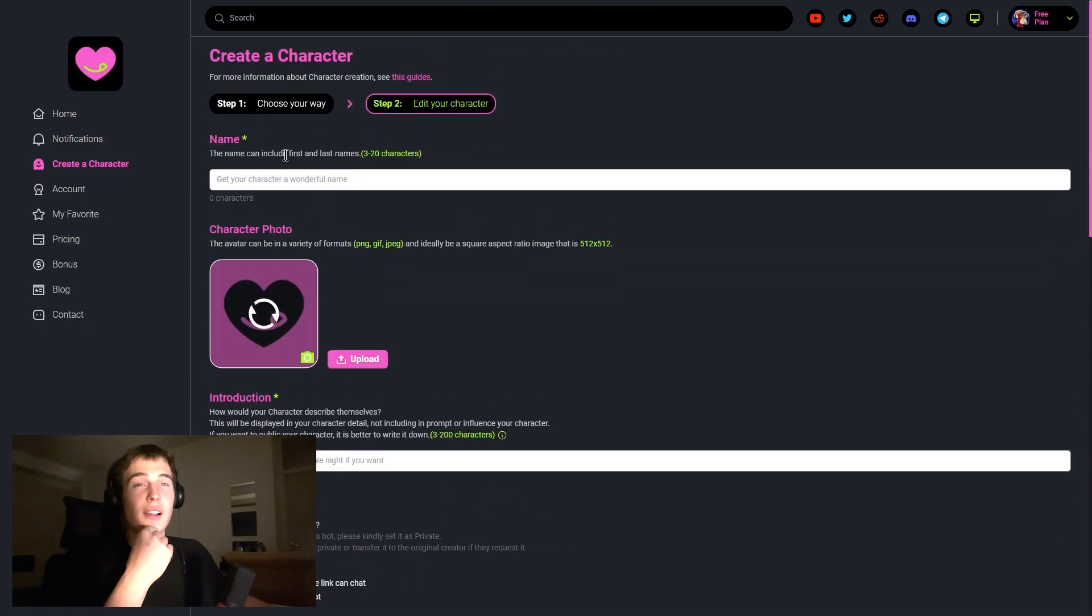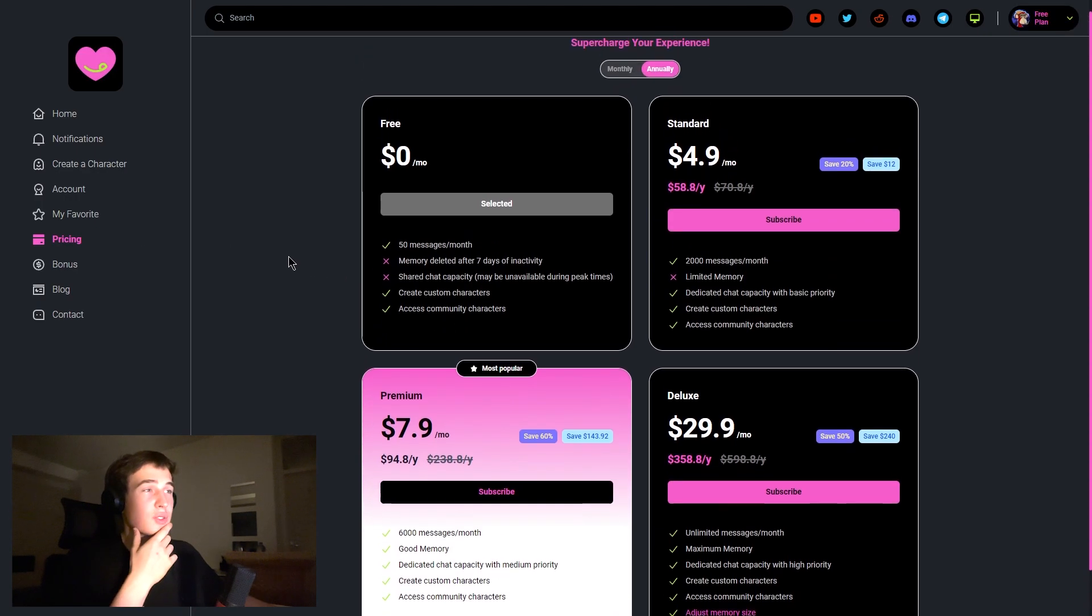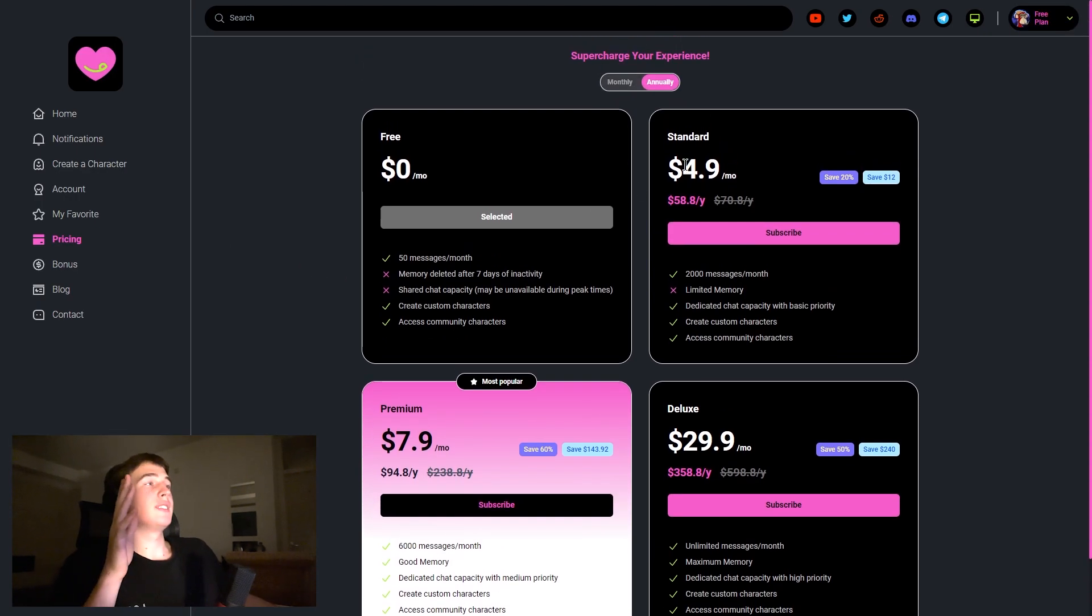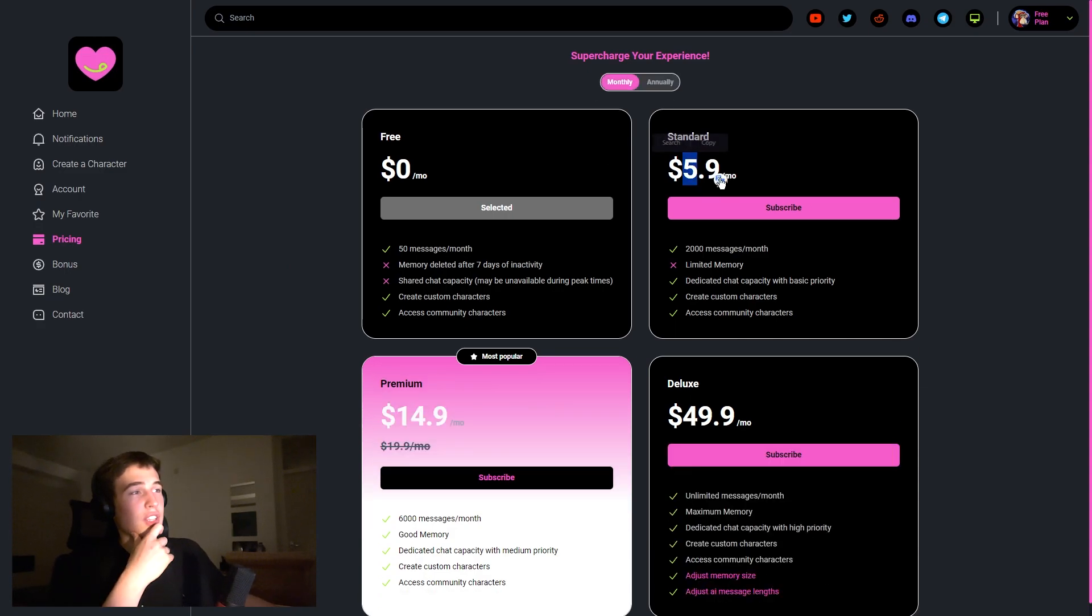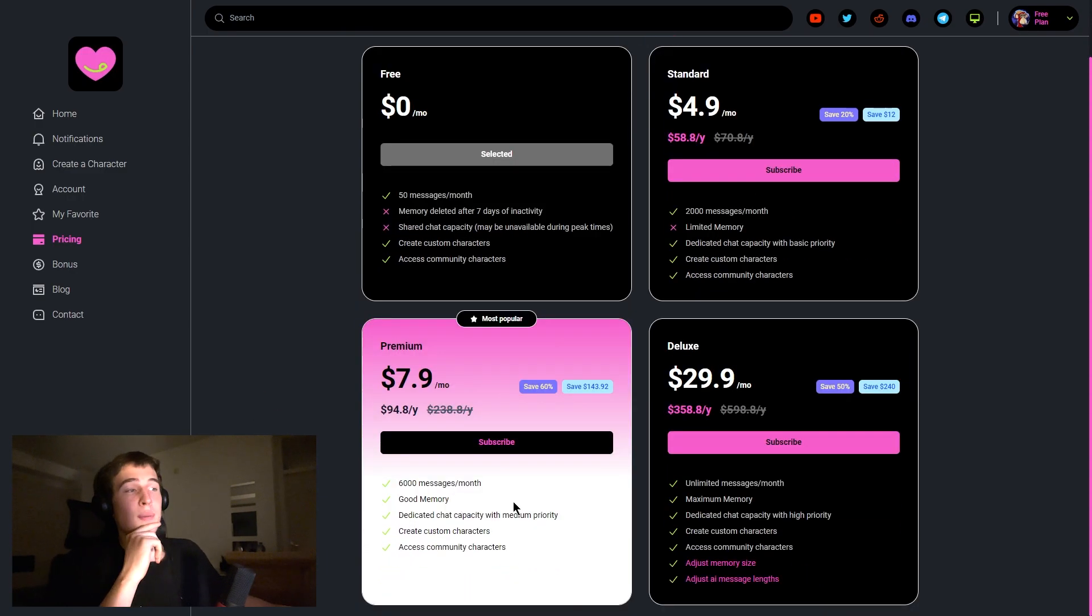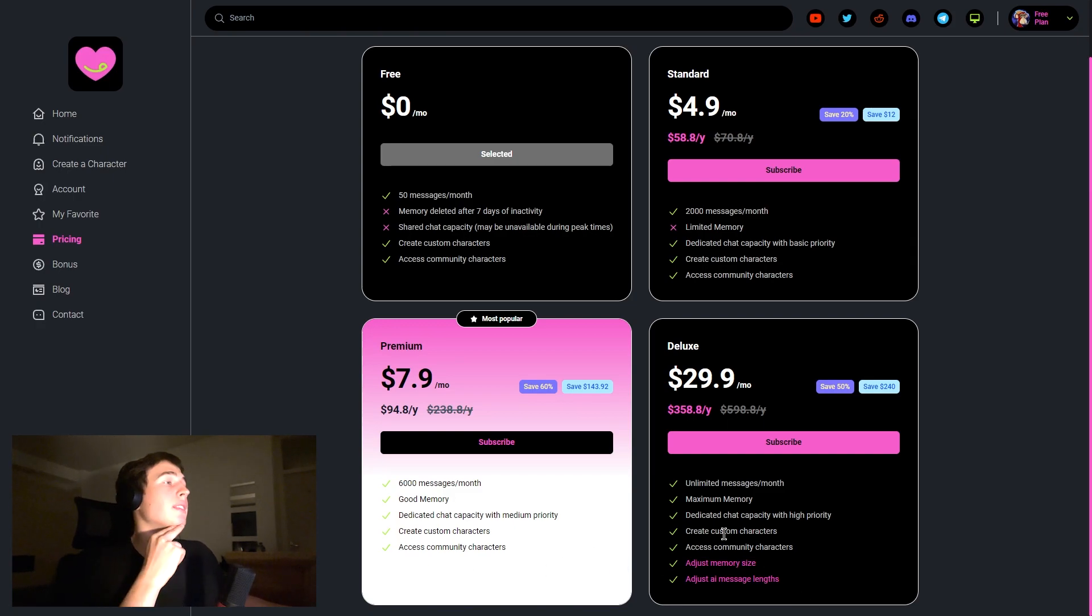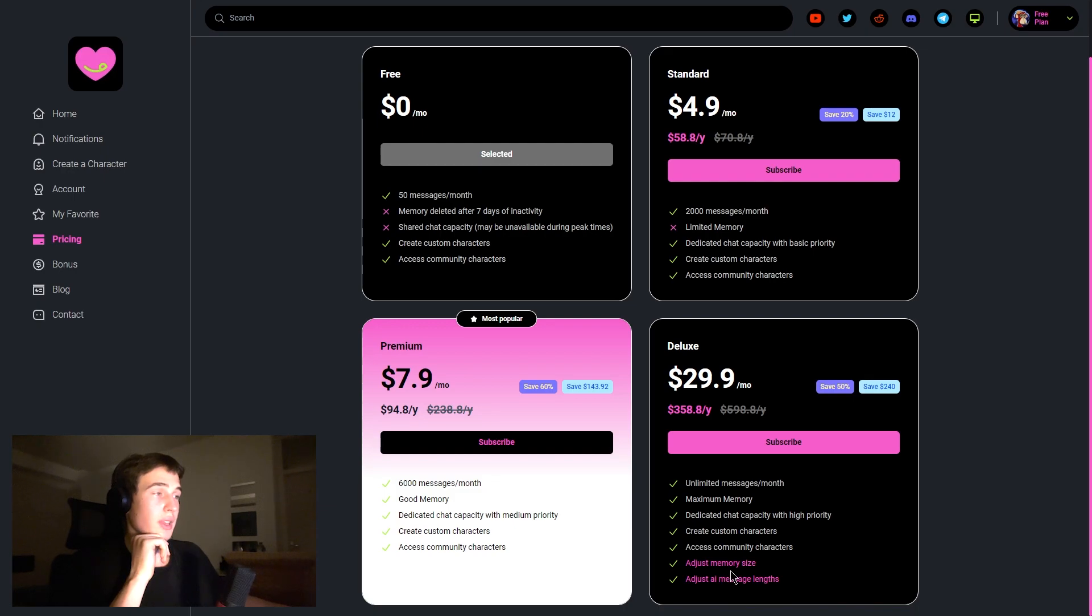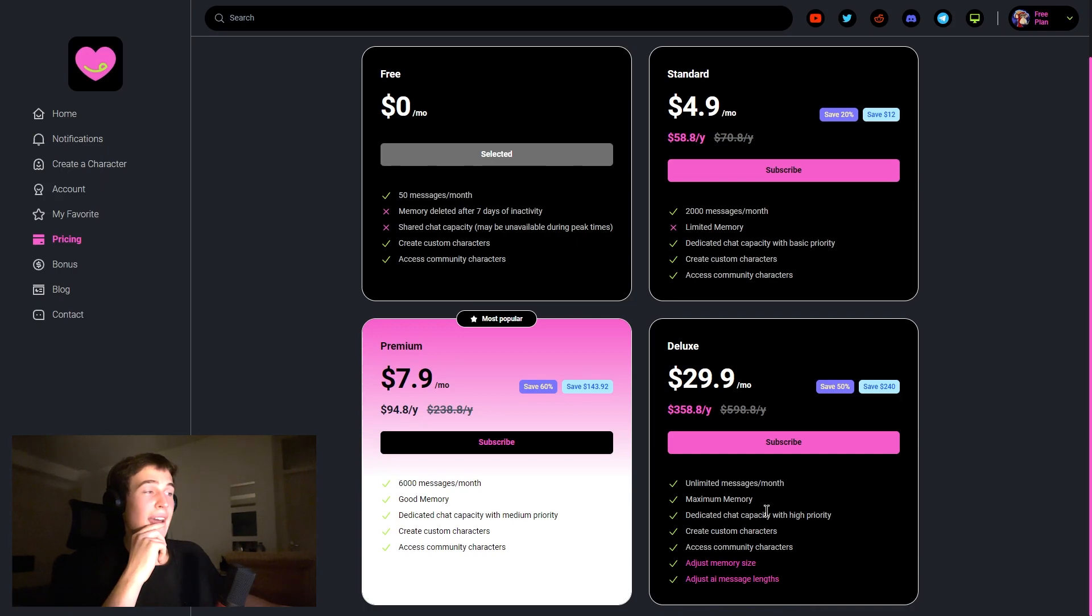Talking about the pricing as well, we got here the Standard which costs annually and monthly these prices, then we got the Premium and the Deluxe. So unlimited messages, good memory, create custom characters and stuff like that. And in the Deluxe we have dedicated chat capacity with high priority, create custom characters, access community characters, adjust memory size, and adjust message length.